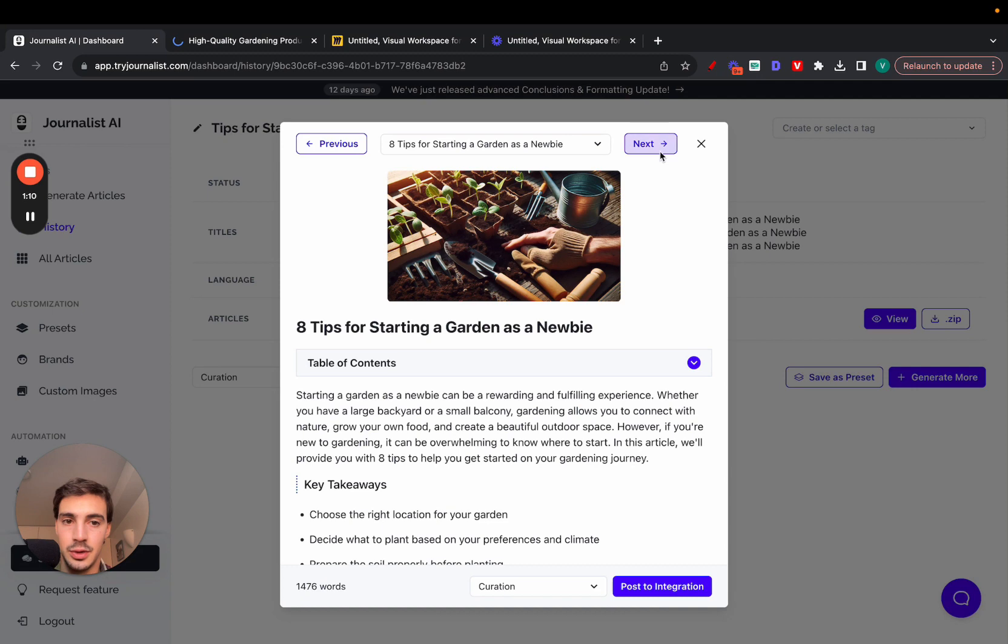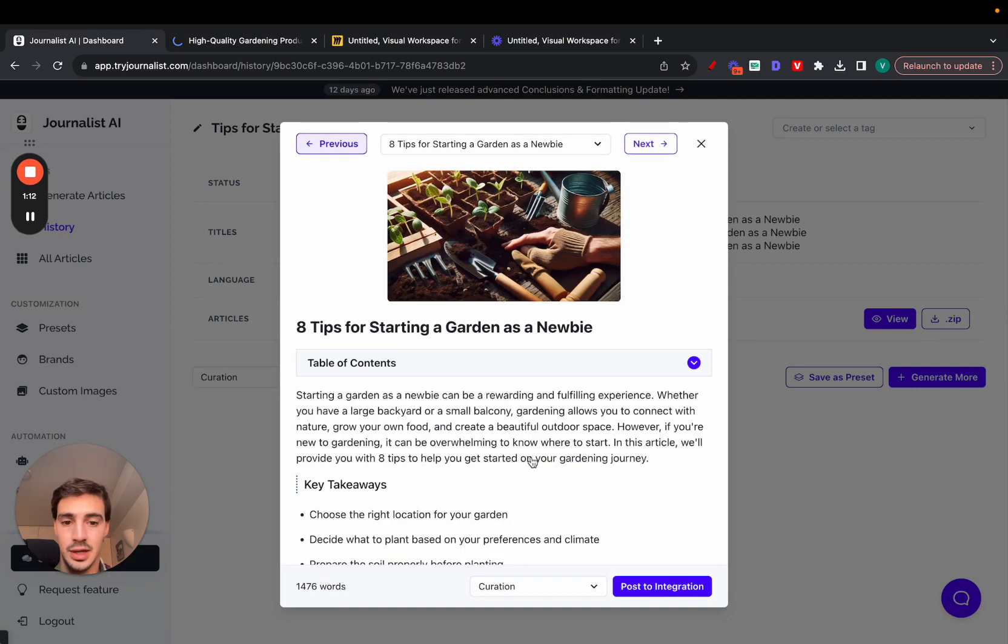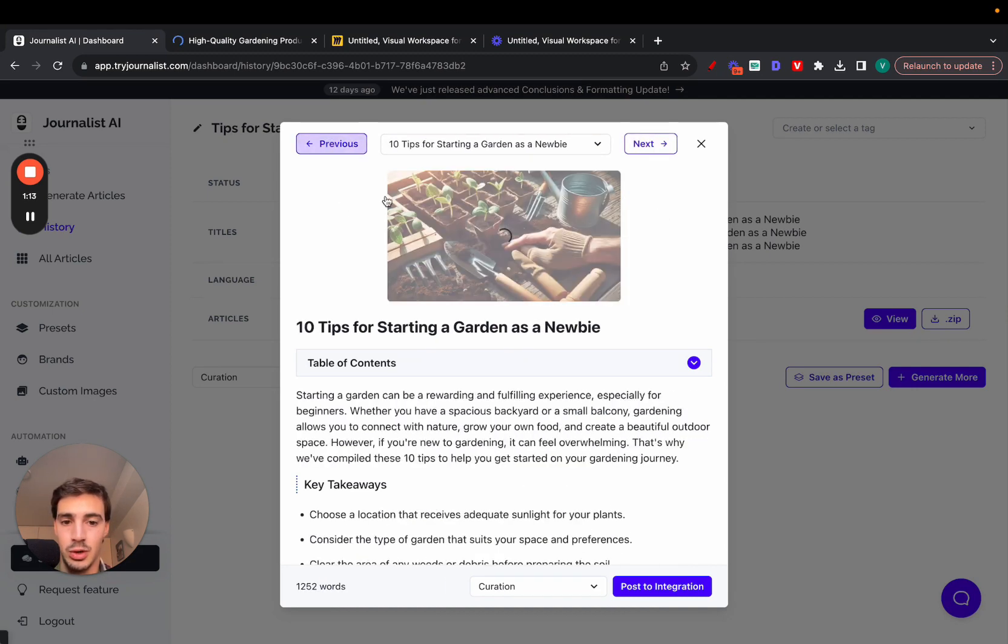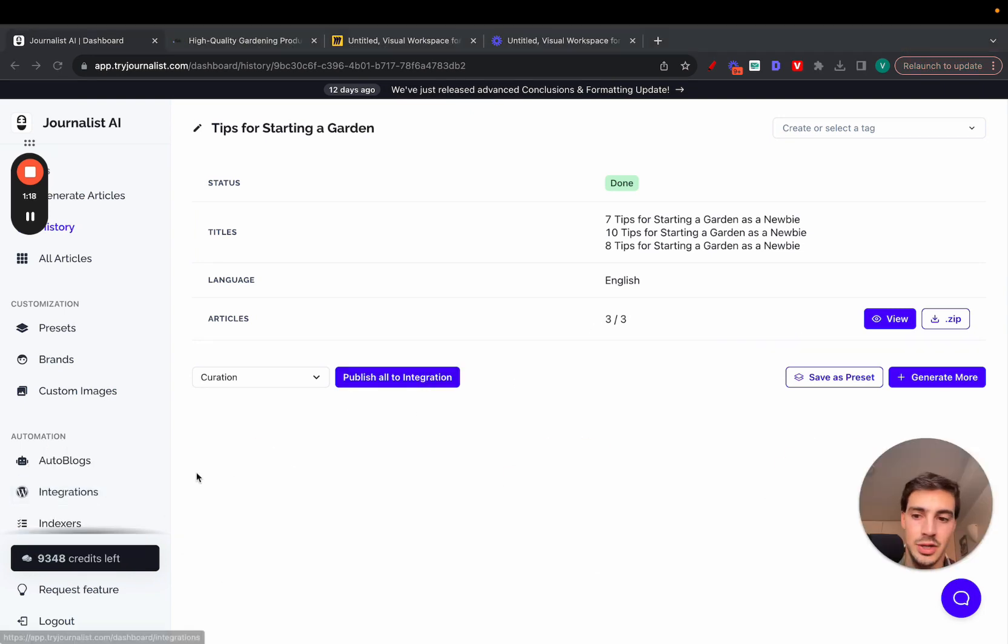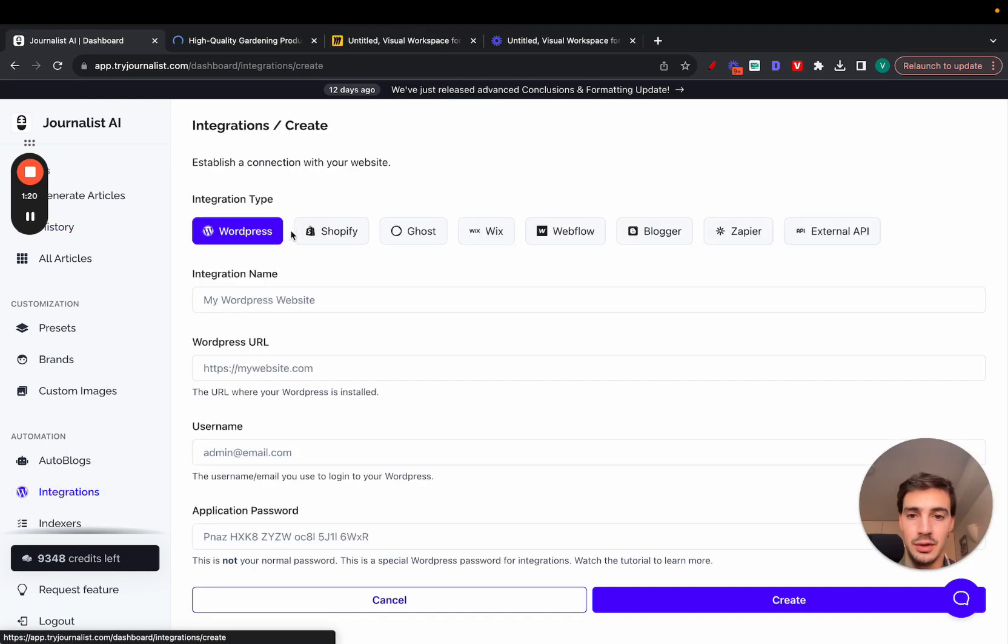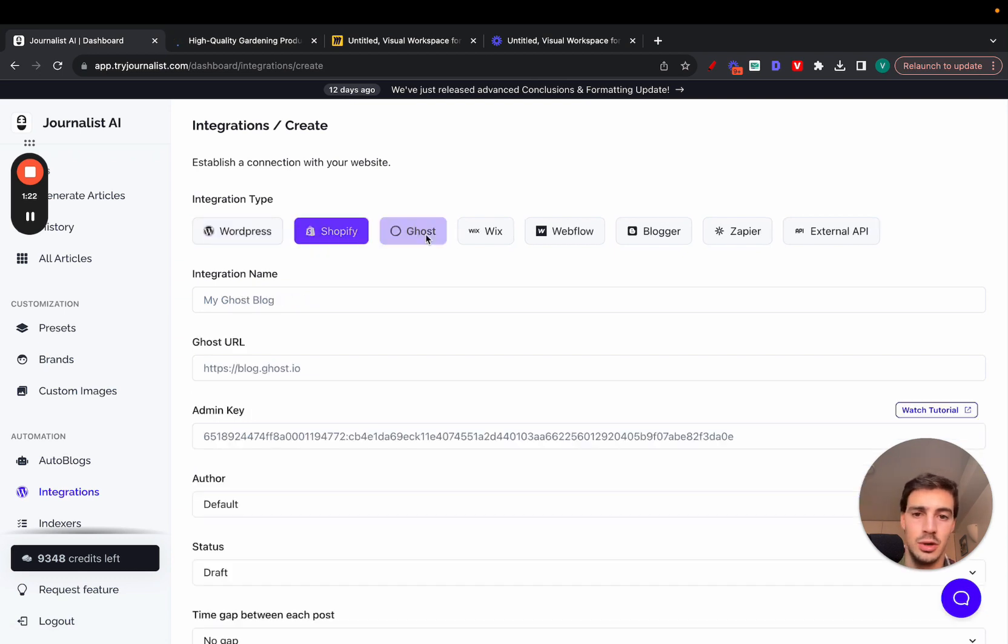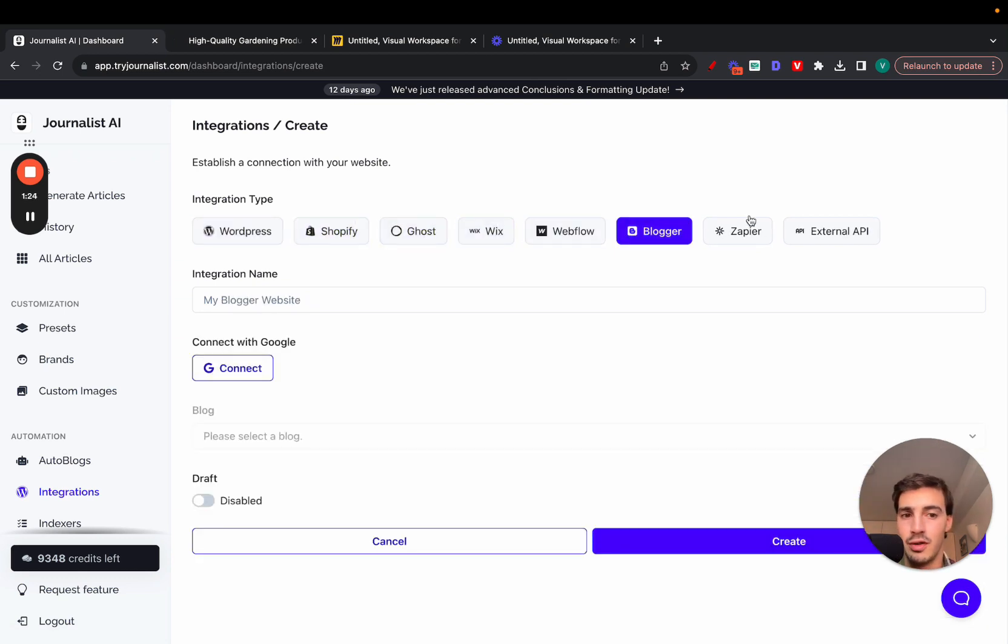You can post this to your WordPress site, your Shopify store one by one, or if you want just go here and publish all. We will publish all three to your integration. By the way, the integration can be anything you want—your WordPress site, Shopify store, Ghost website, Wix, Webflow, Blogger, or even Zapier or an external API.